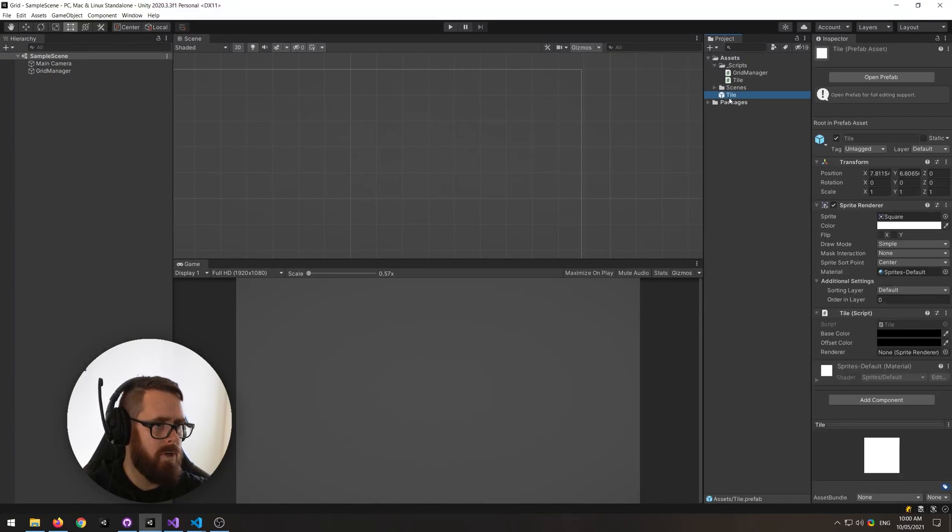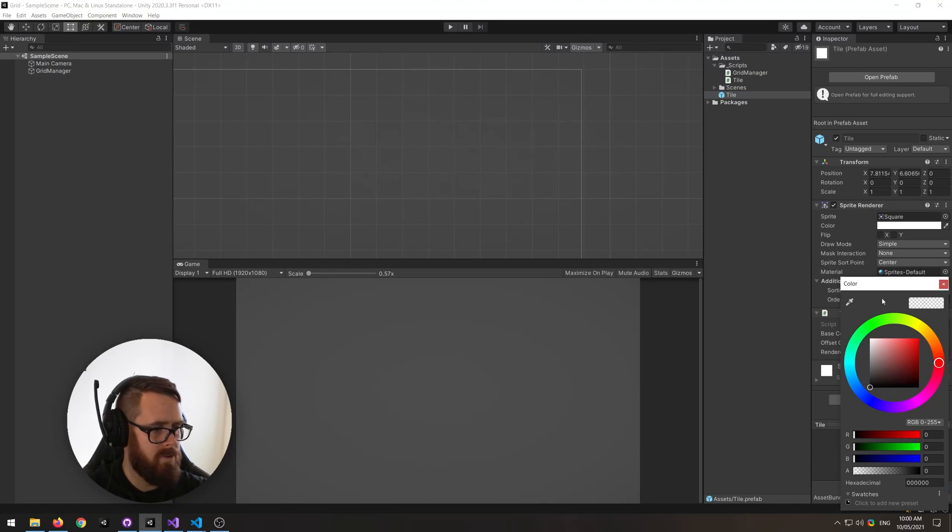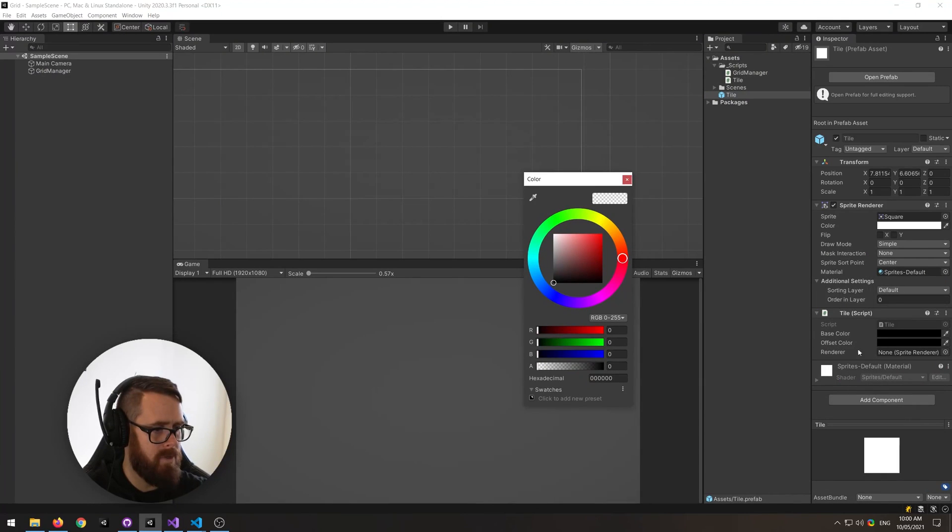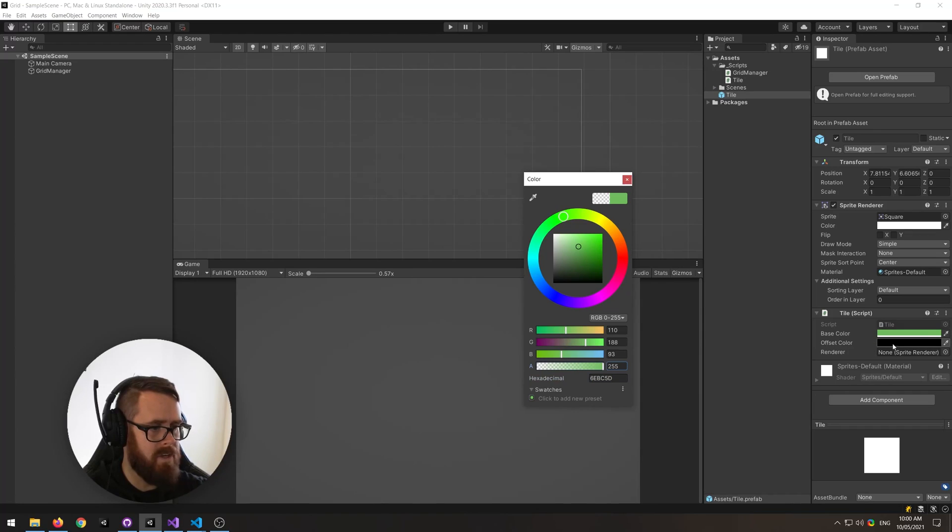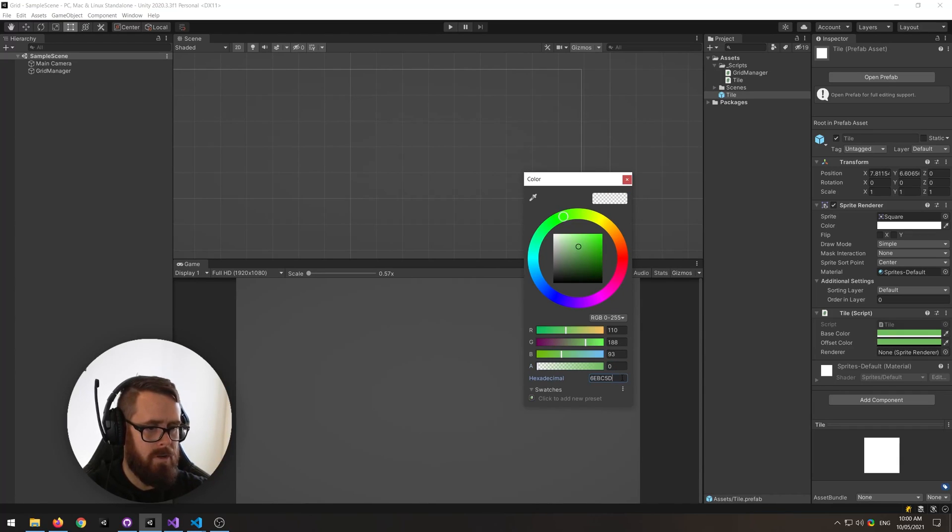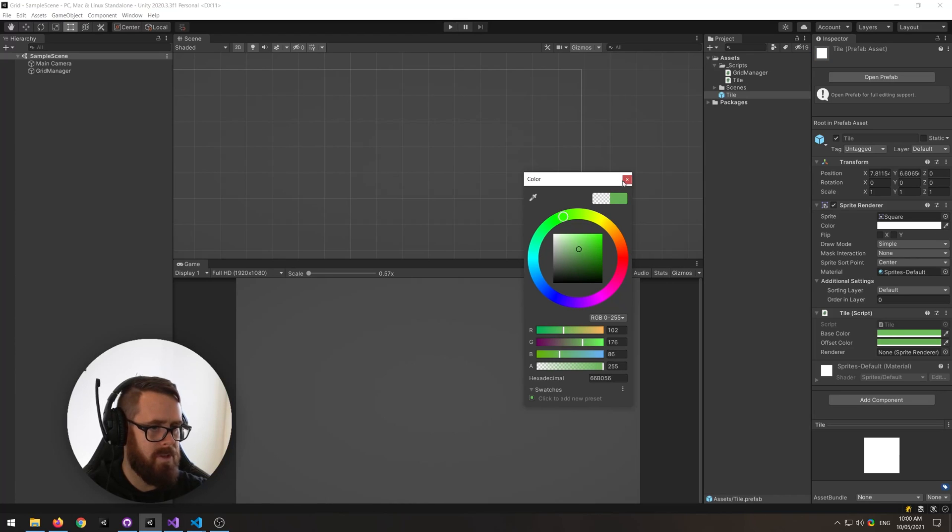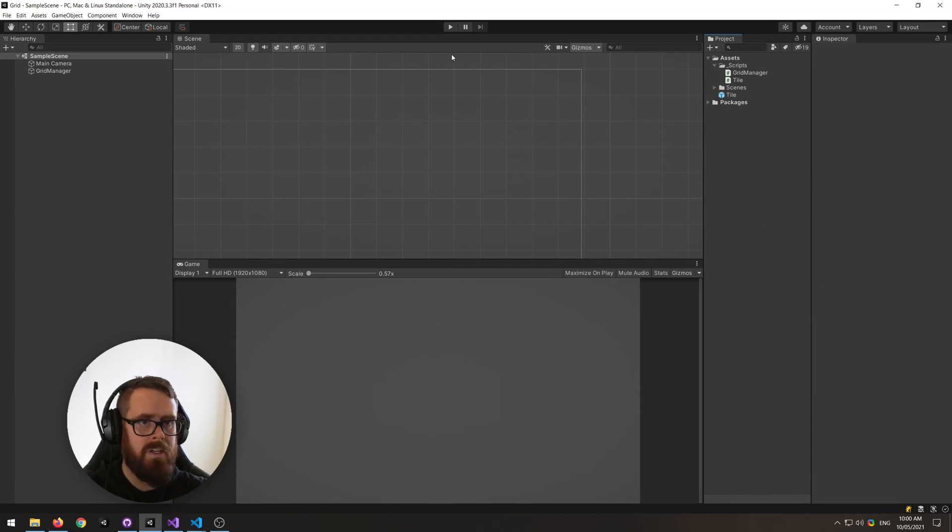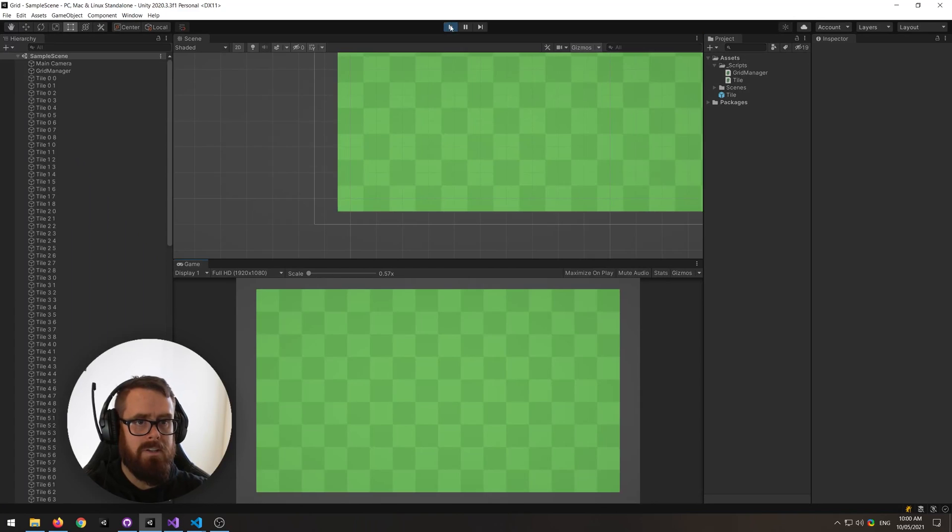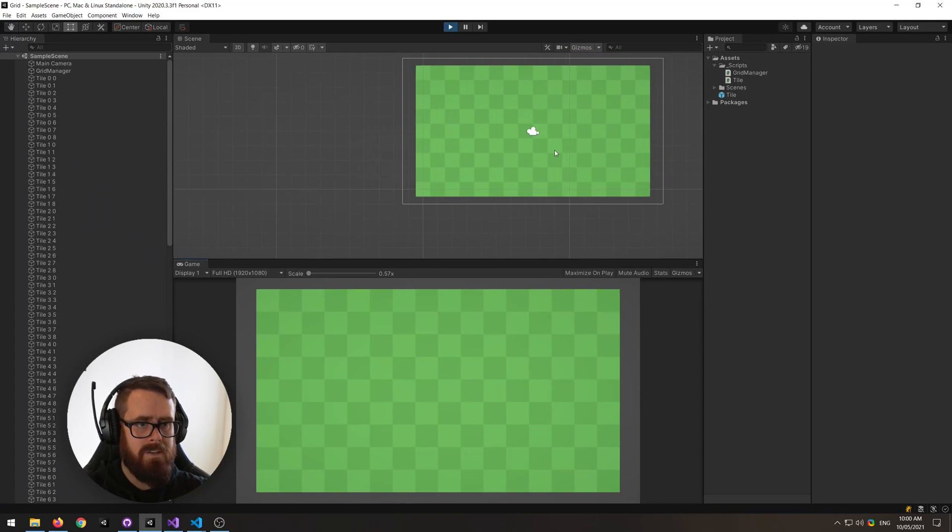Now over on our tile, let's create some colors here. So I've got a nice green for this base color, and then for our offset color I'm going to use the same green but I'm just going to change it just ever slightly. Let's put on our sprite renderer here and let's try that.